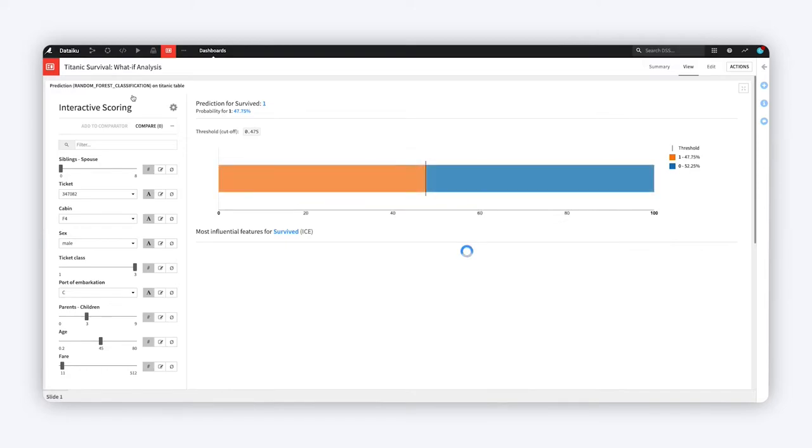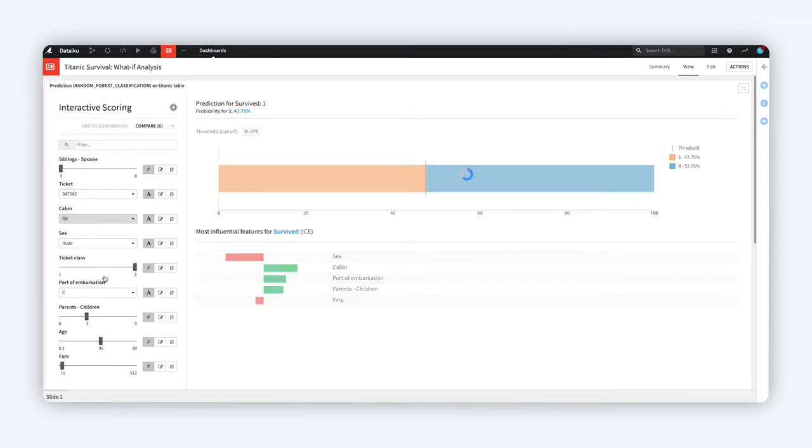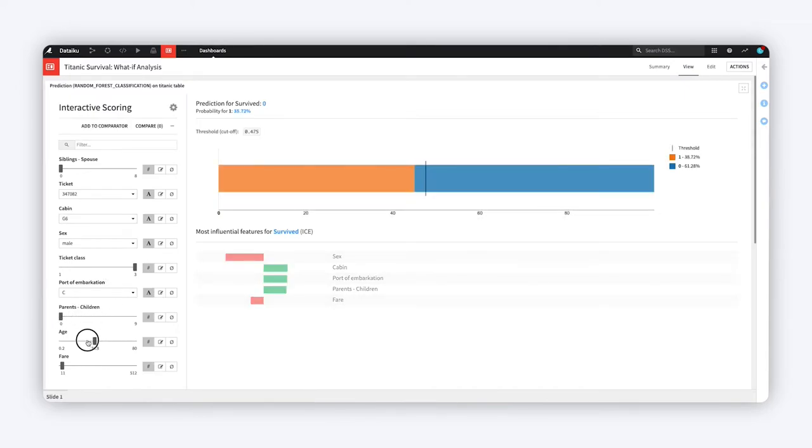Use drop-down menus and sliders to adjust the values, type in your own, or even choose to ignore features to simulate a situation with missing values.